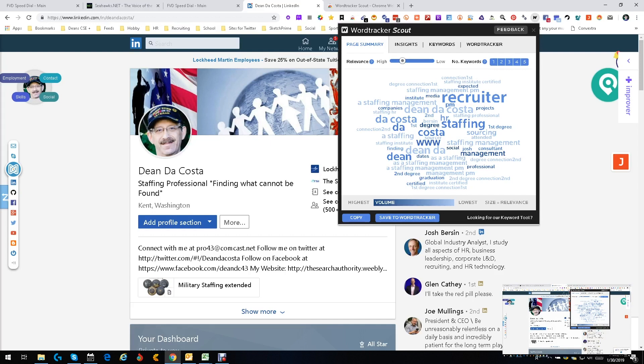Now if I'm using this, I'm saying okay, if I want to find more people like Dean, some of the words I should use to be searching for them are going to be recruiter, staffing. But then there's some other things in here that you might want to consider searching for, like HR, like media, and stuff.